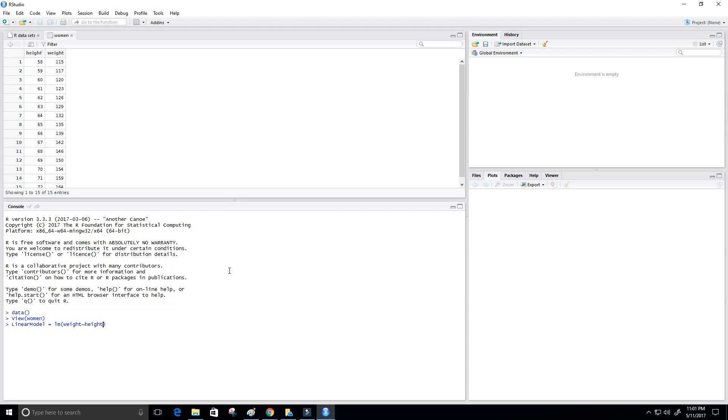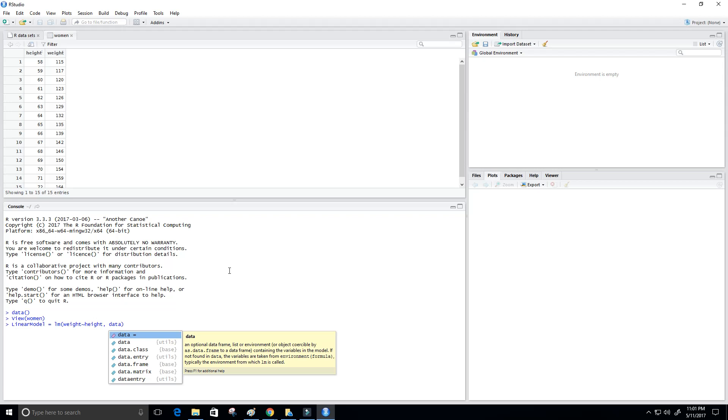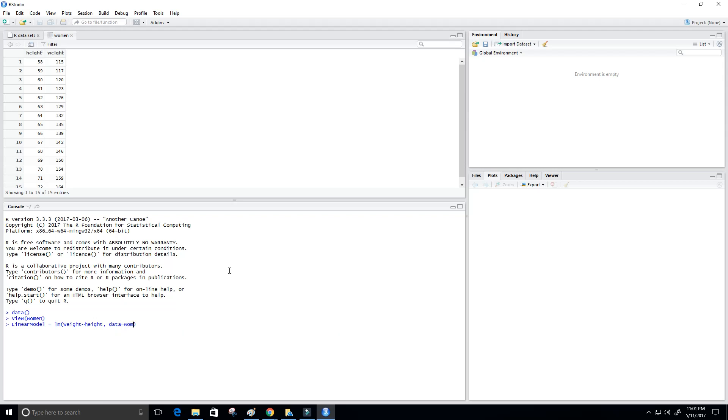So that's just one parameter that we need for our LM function. We put a comma here. We need to tell it the data set that we're going to use. We can do that by saying data equals women, because we're going to use the women data set. And that's basically it.